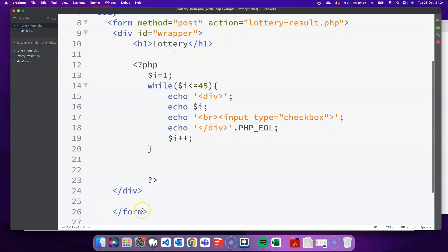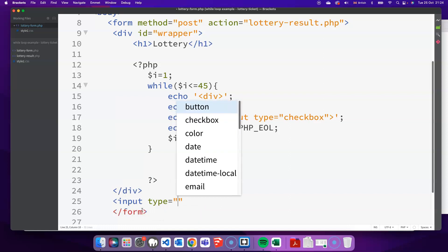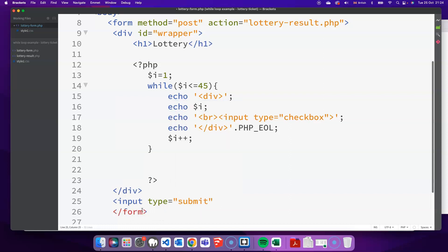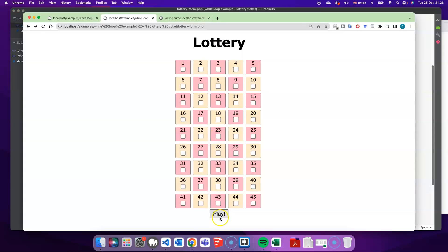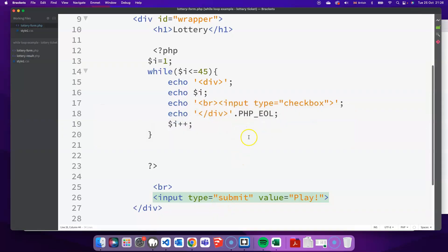And the next thing I'm going to put in is just a submit button. So input type equals submit. And if you want, you can actually change the text on the submit button by just changing the value of the value attribute. So I'm just going to put in the word play there. So when I click on that play button, it's going to go to the results page. That's fine.